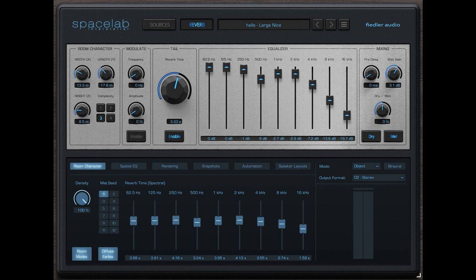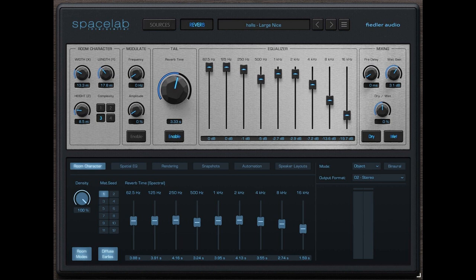The objects plus the reverb are then rendered to any desired output format, ranging from stereo up to any 3D audio format, be it for speakers or for headphones via binaural rendering. Any speaker layout can be rendered to headphones, enabling mixers to monitor and work anywhere.